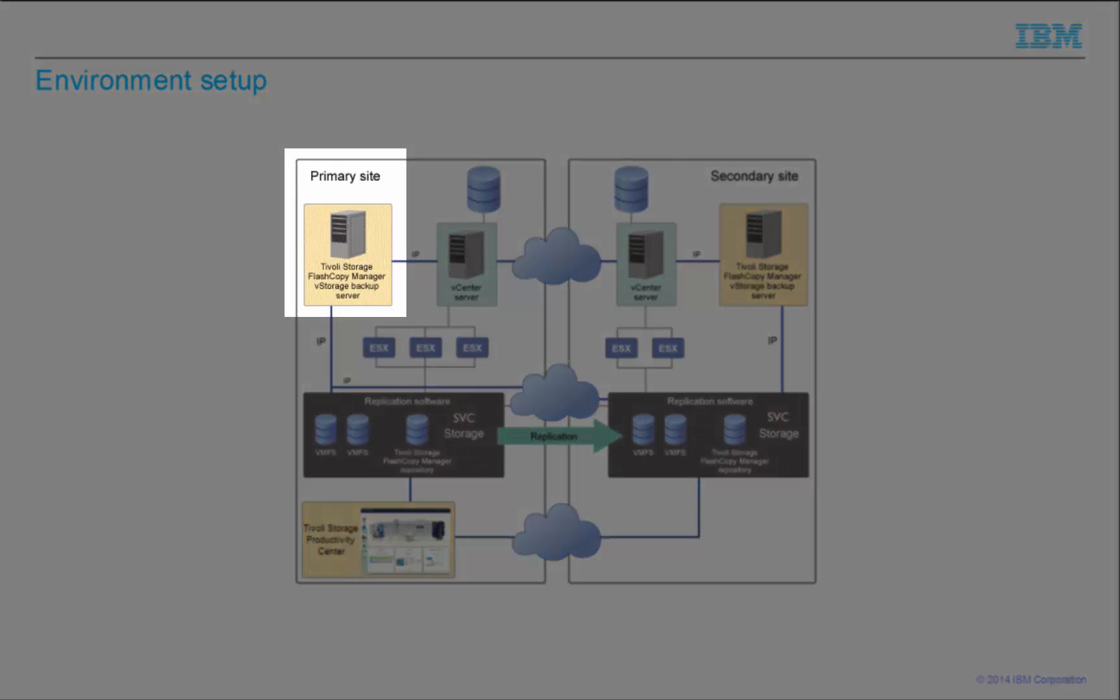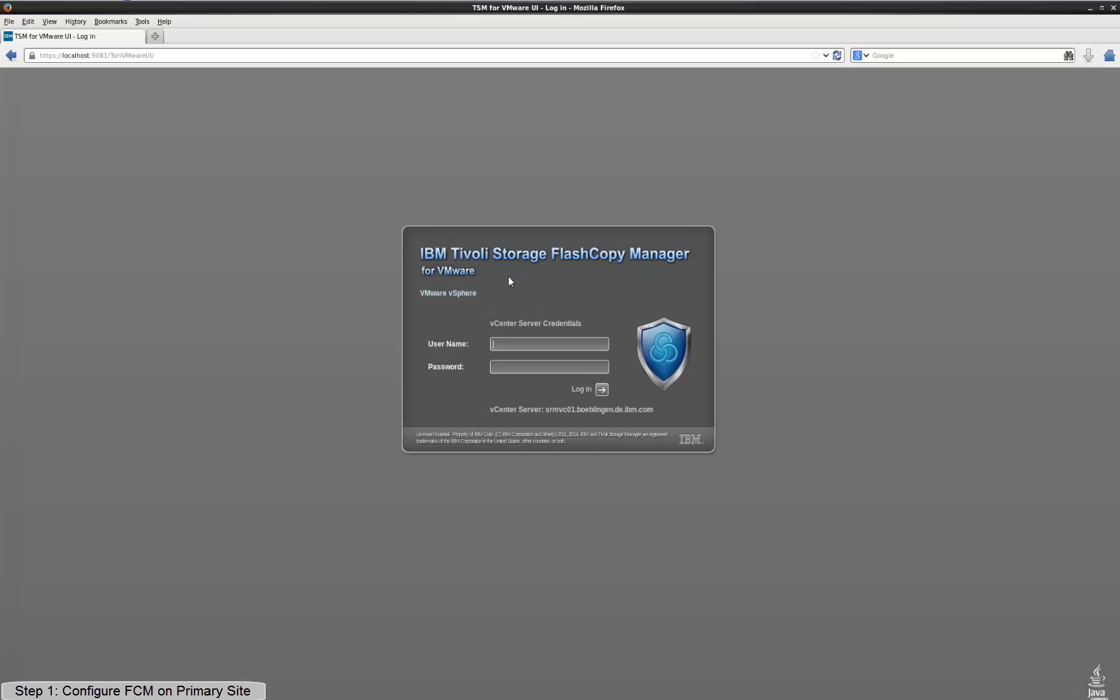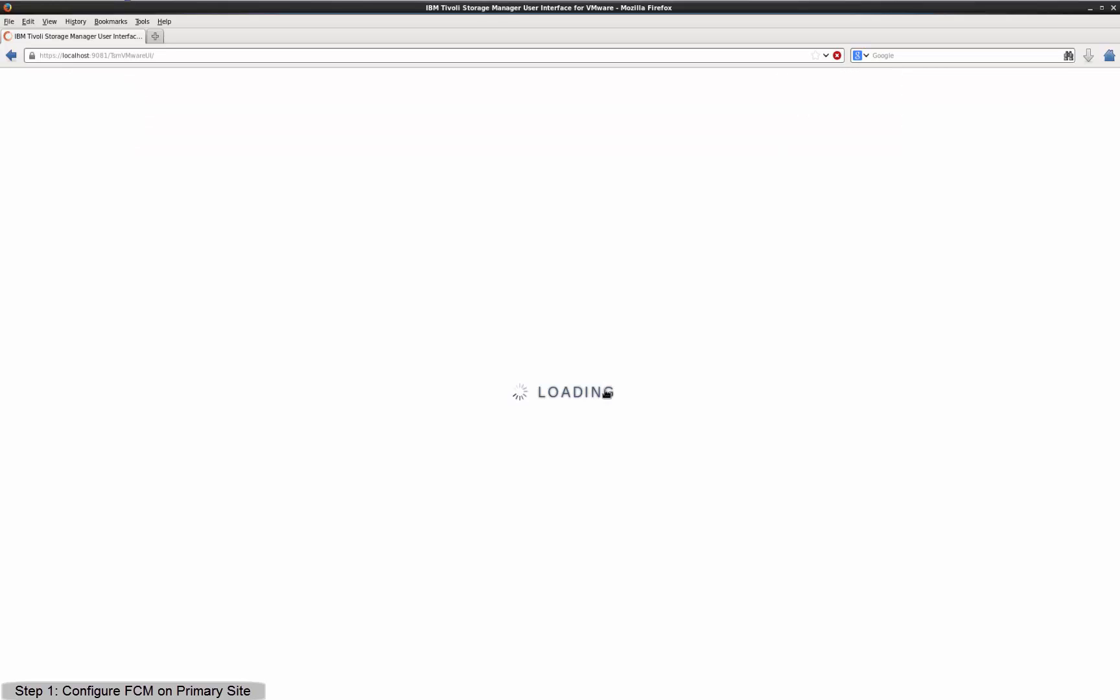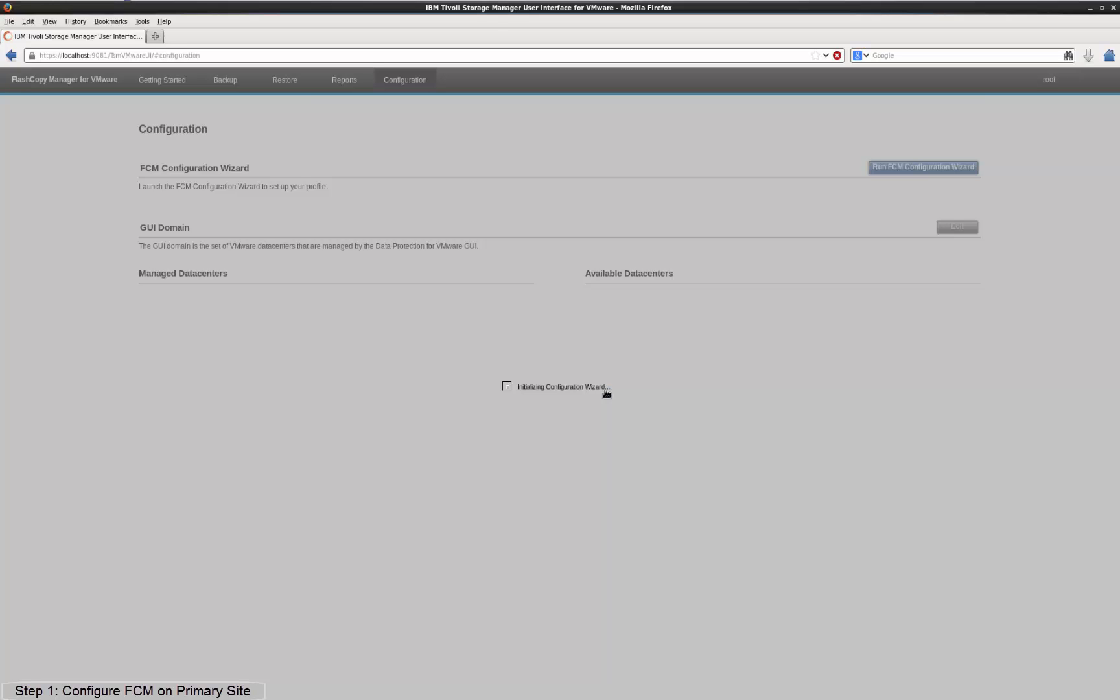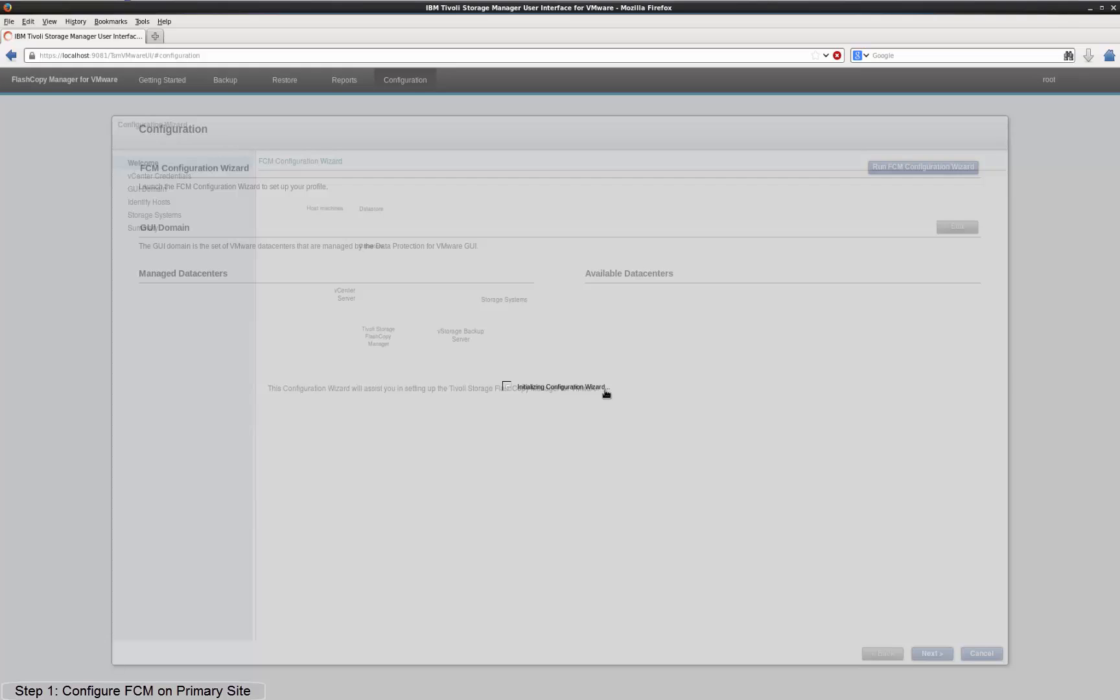Now let's take a look at the configuration of the FlashCopyManager server at the primary site. FlashCopyManager for VMware version 4.1.1 is installed on the server. When you start the FlashCopyManager for VMware user interface for the first time and there is no valid profile configuration present, the configuration wizard starts automatically.